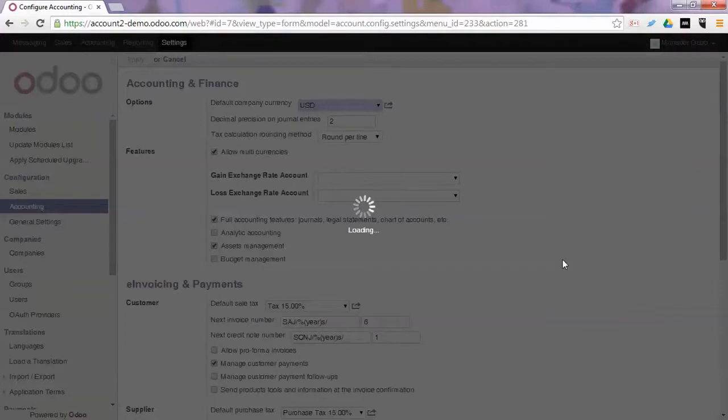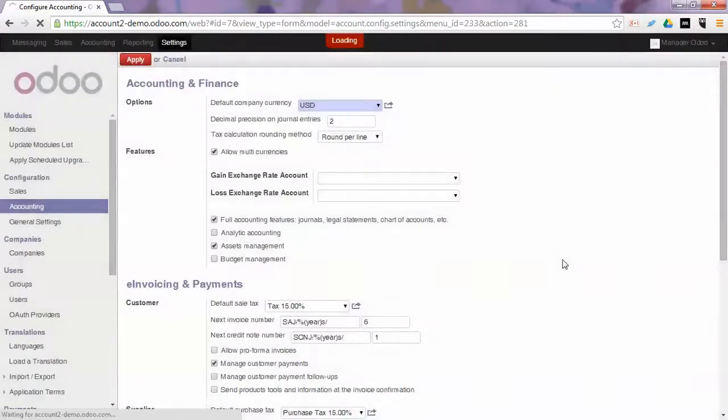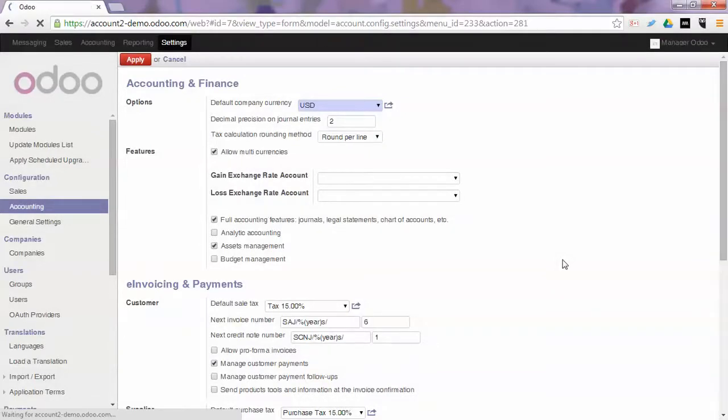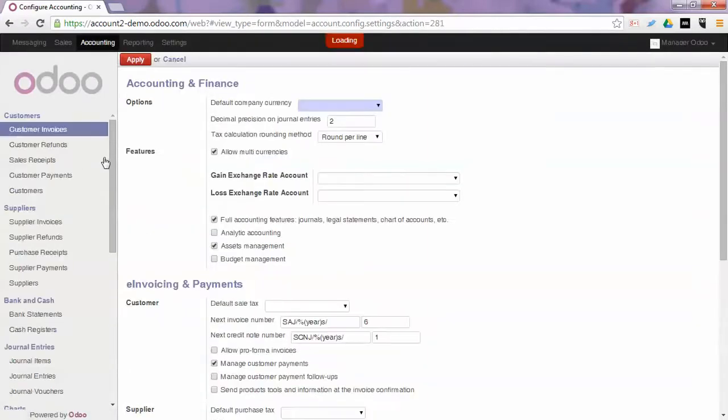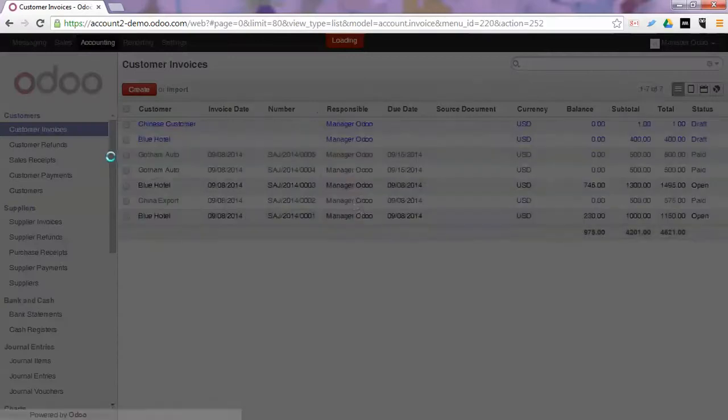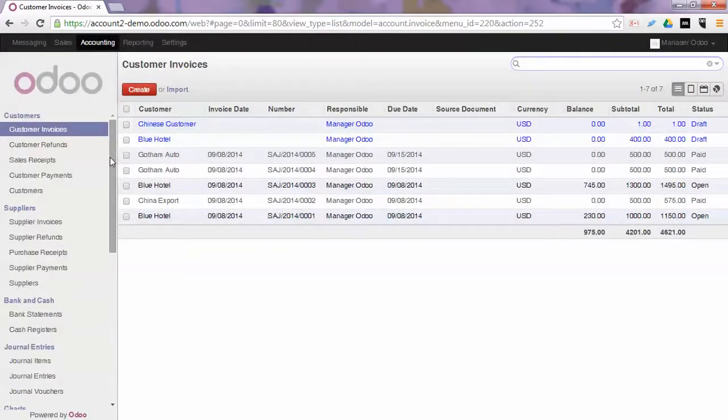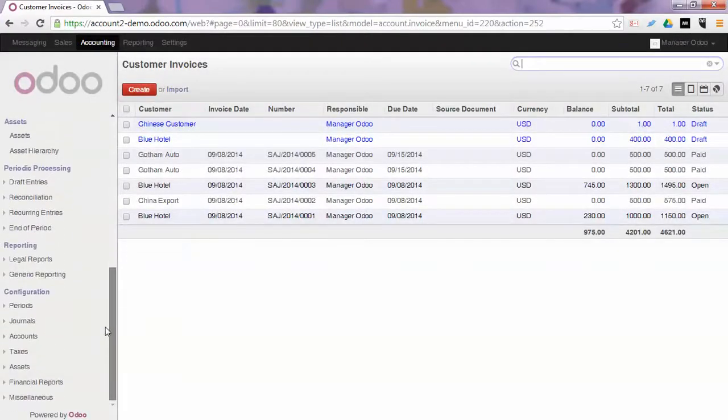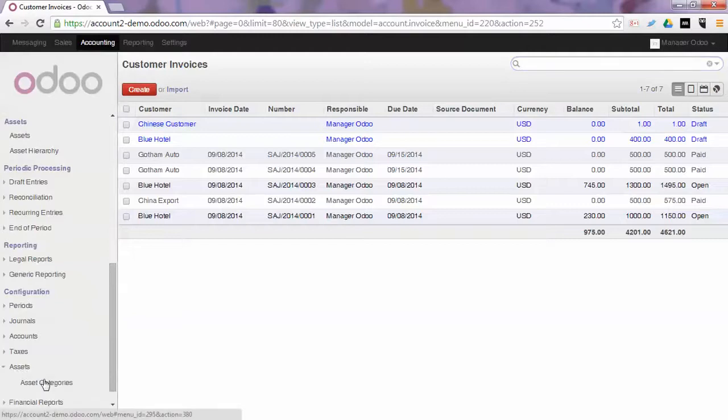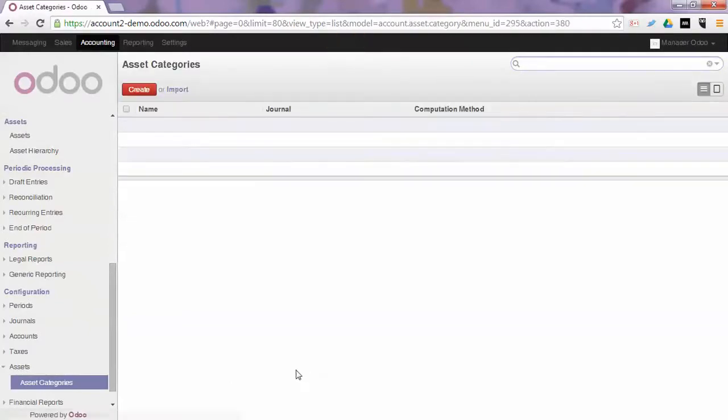Assets can be created first in the form of categories, and the asset categories hold the depreciation rules that will be applied. So let's start by going to the Accounting menu and create an asset category for instance for the depreciation of a car. So we go to Accounting, Configuration, Assets and we create an asset category.